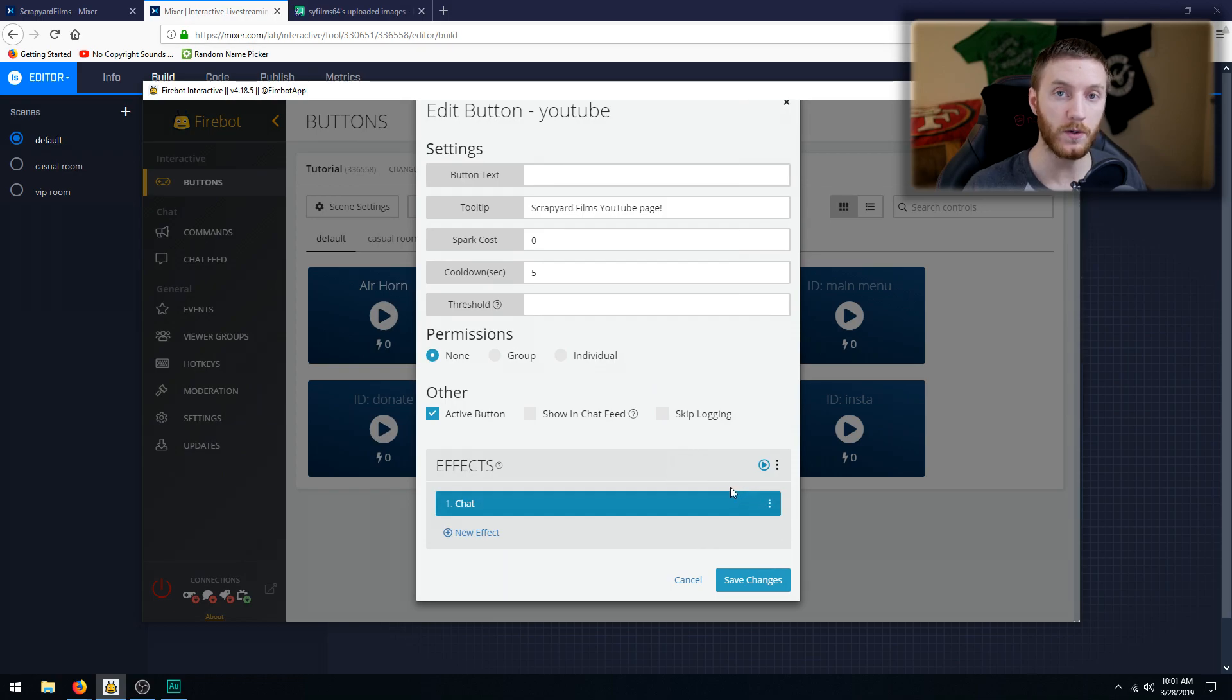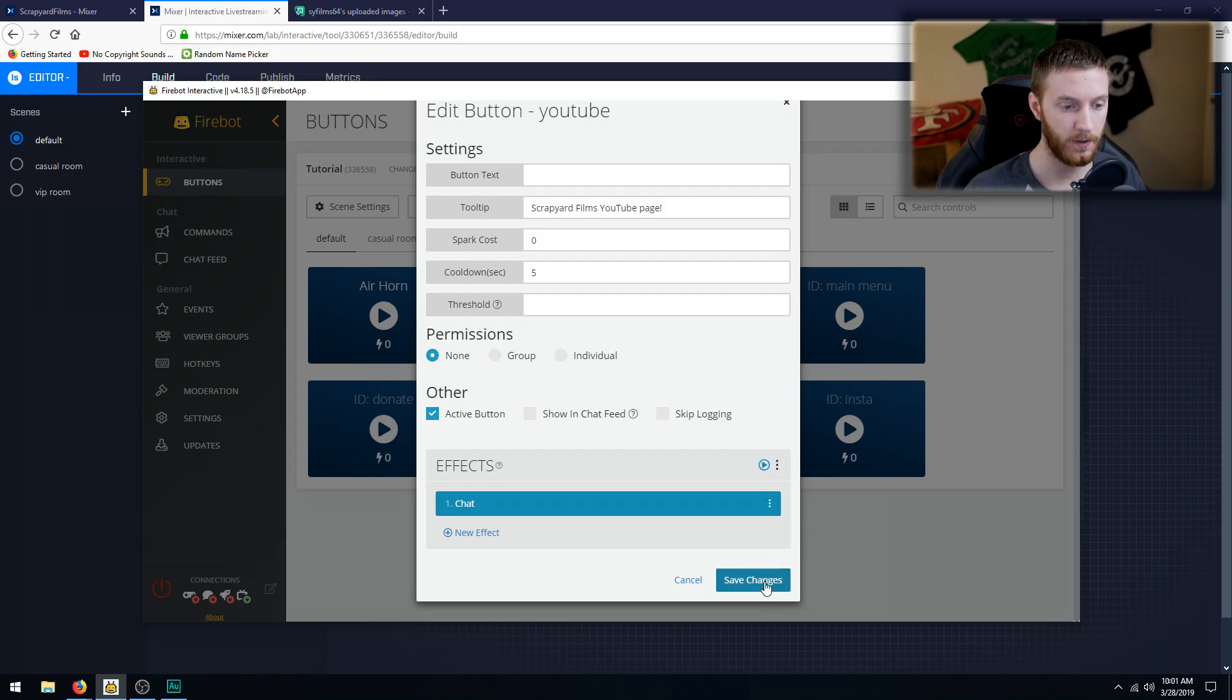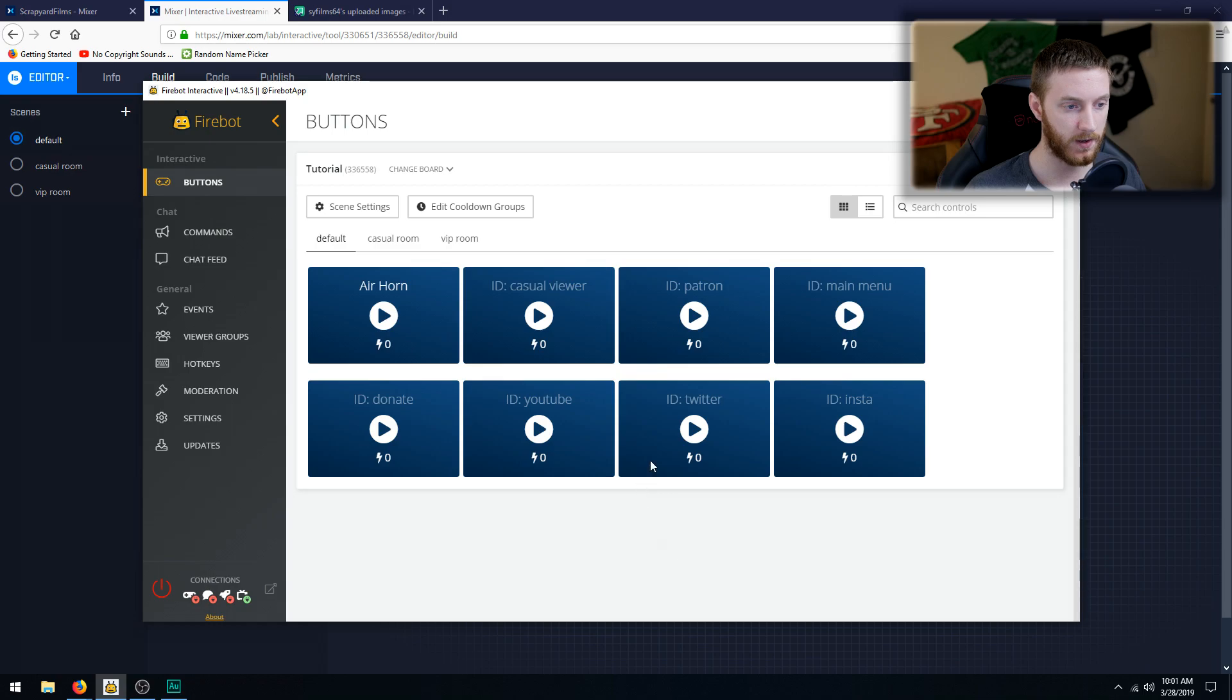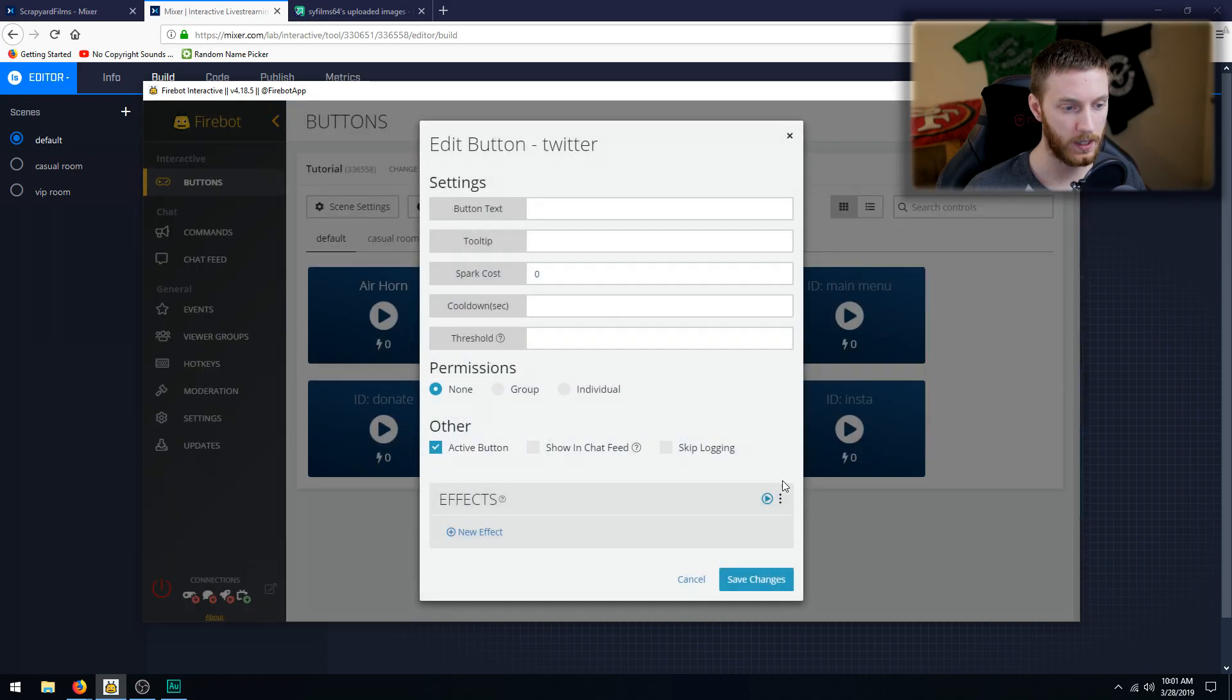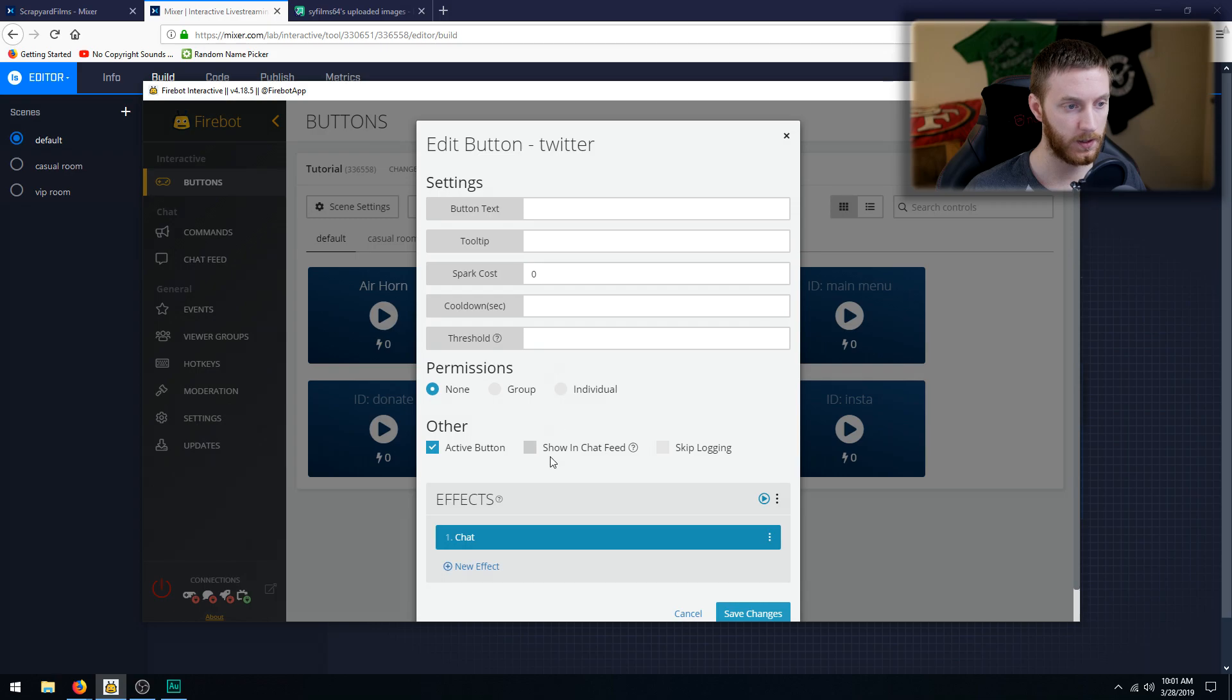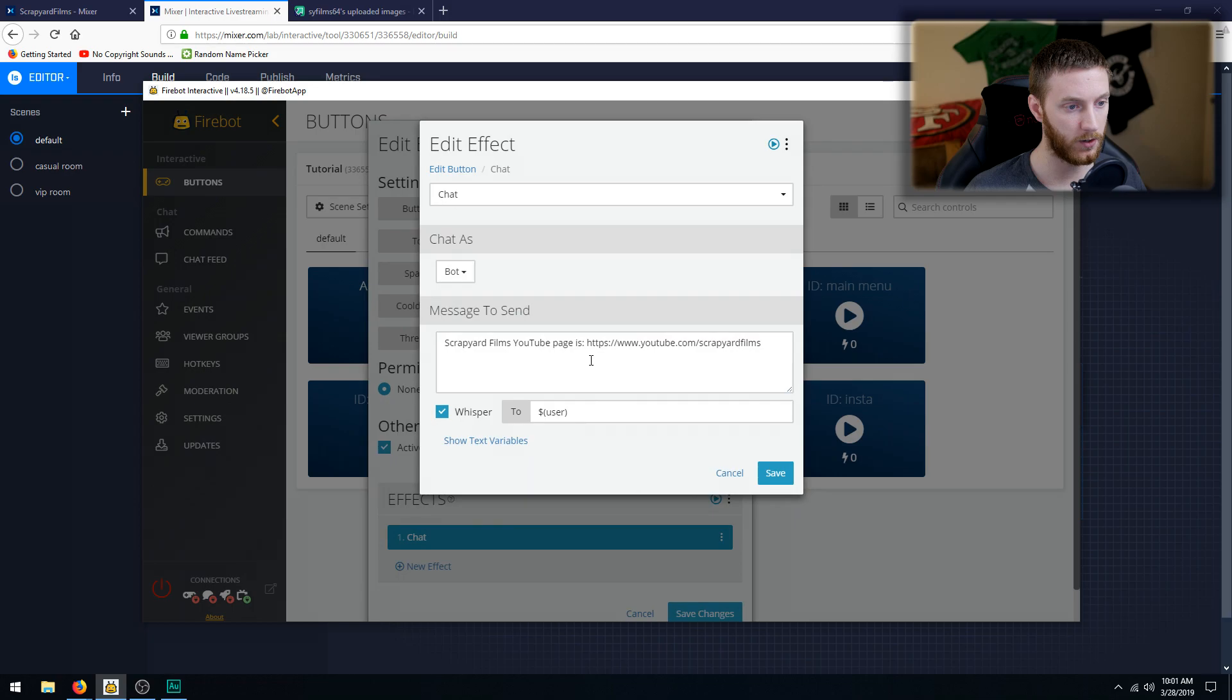Now what you can do, a cool thing with Firebot is if you click these three dots next to this play button, we can copy all the effects. Let's save it and then go to Twitter, hit three arrows, paste all effects. And then we can do our cooldown five seconds. Look in this chat and all we got to do is change a couple things around.